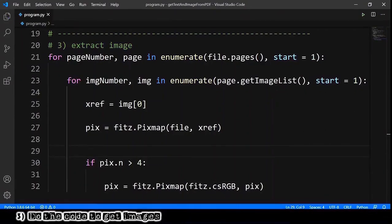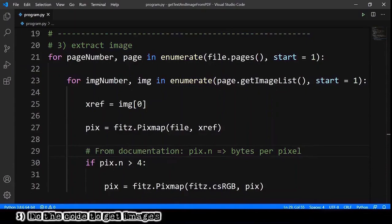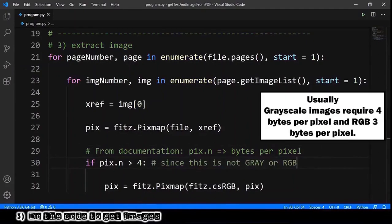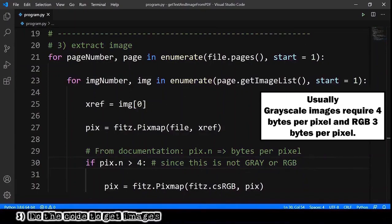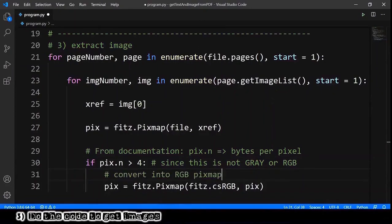And now let's try to understand these two lines of black magic. From documentation, we know that pix.n means bytes per pixel, and if n is greater than four, it means that the image is not a gray image or a RGB image because it requires more bytes per pixel. Because of that, we need to convert the image into RGB image. It's just this.